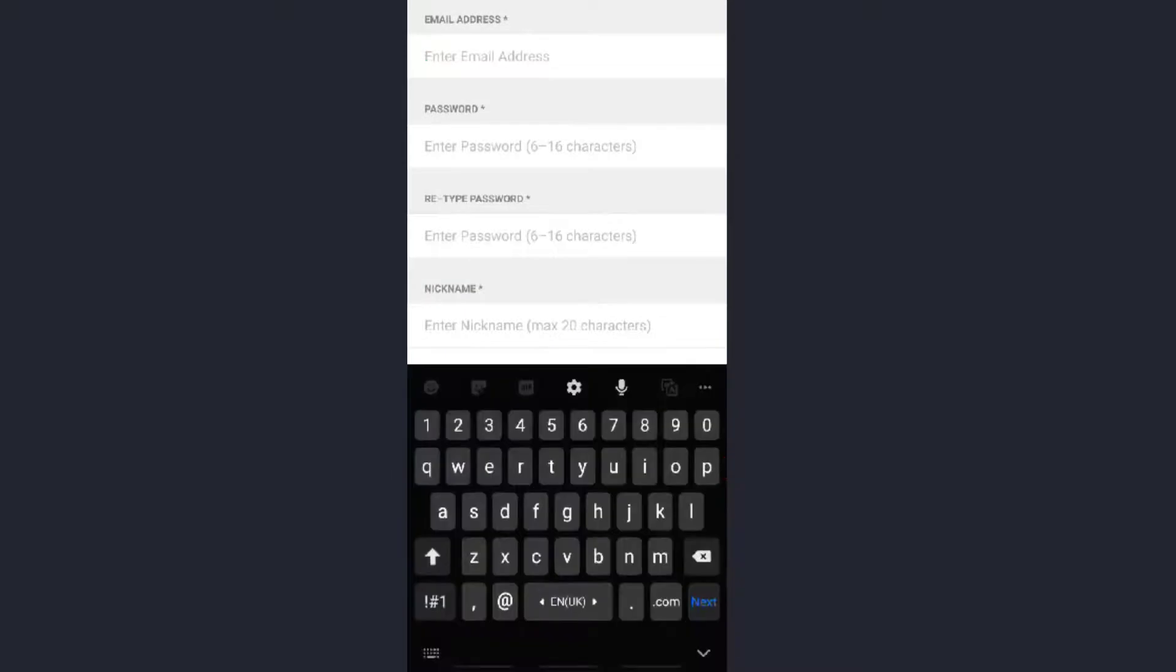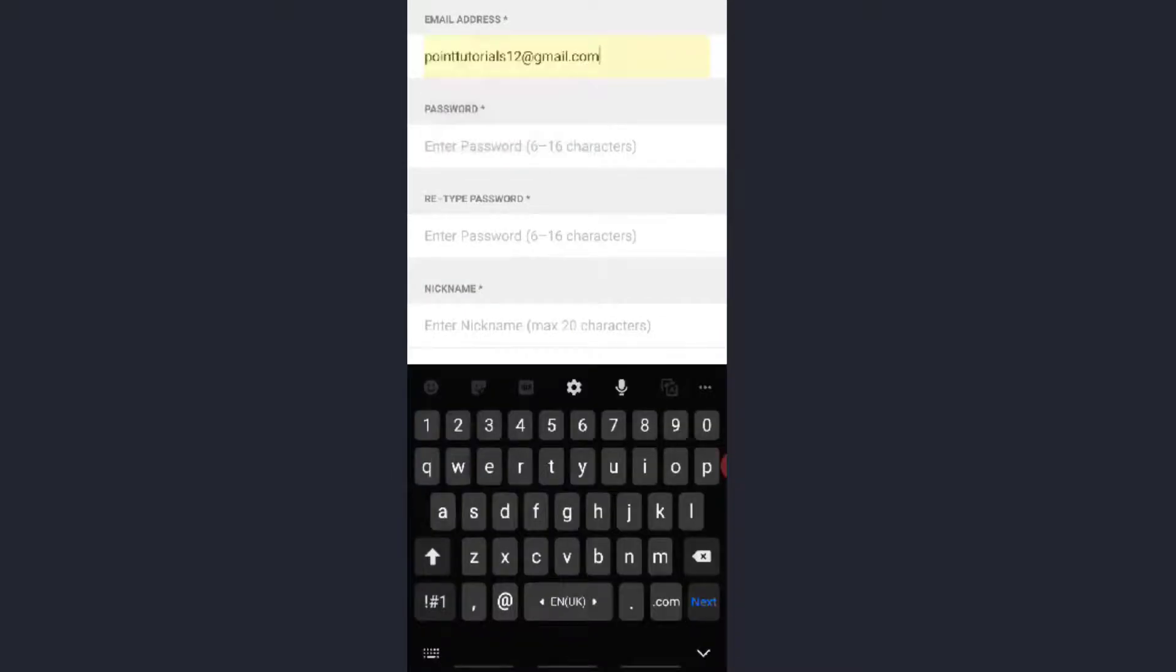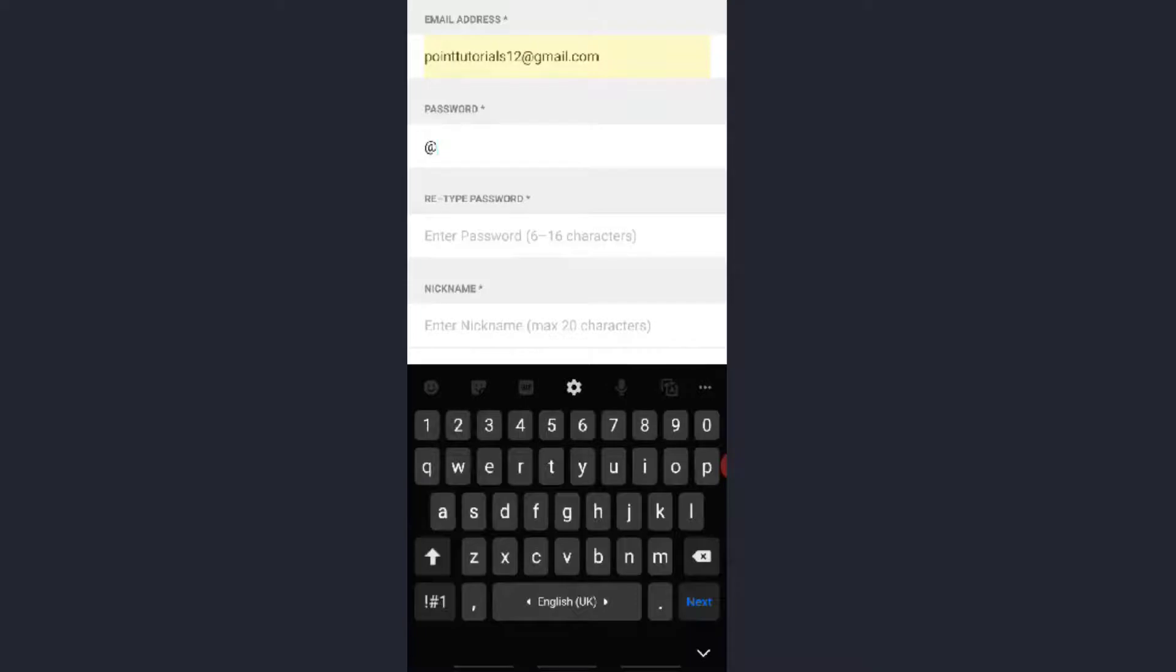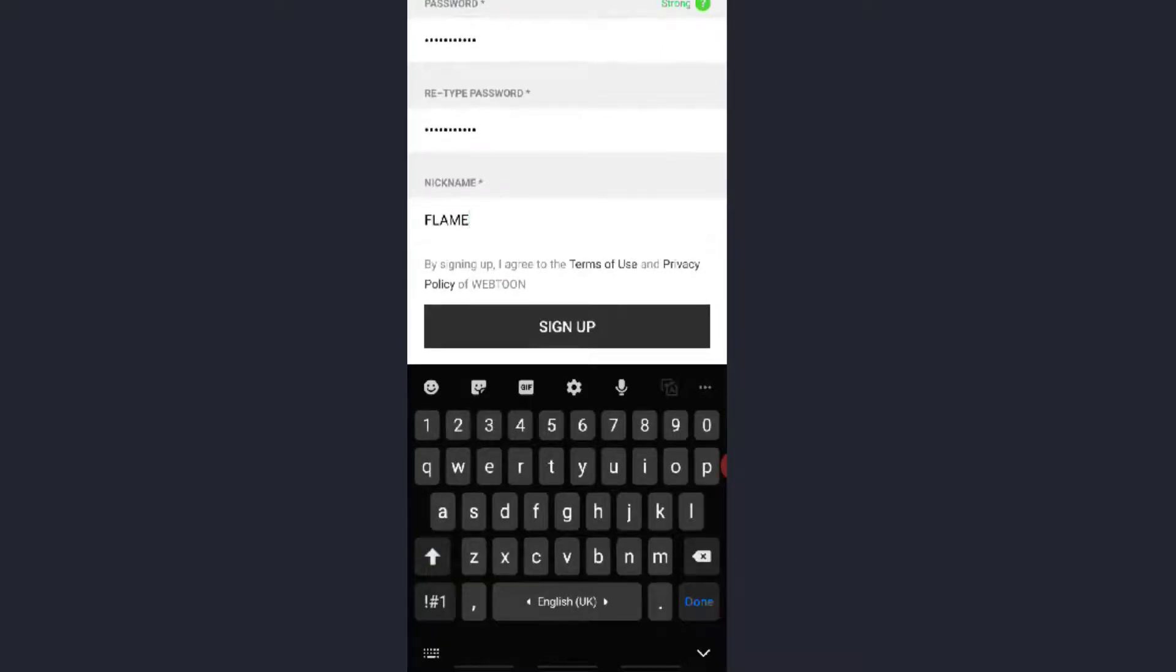Enter your email address, the password, and make sure that you input a strong password so that no one else could hack it. Enter the nickname which you want to keep on this Webtoon account. Now click on Sign Up.